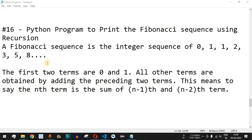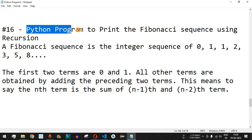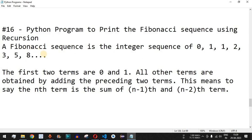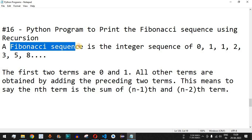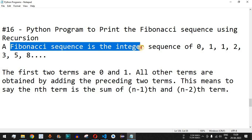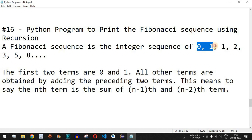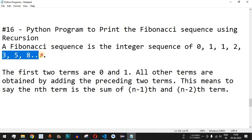Hey what's up guys, welcome to another video in which we are going to write a Python program to print the Fibonacci sequence using recursion. In the previous program we have seen how we can write the Fibonacci series using a for loop, but in this program we are going to see how we can write the sequence. It starts from 0, then 1, and then the addition of the previous two integers, and so on.